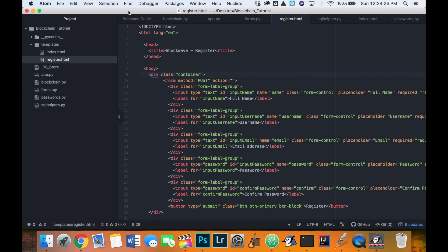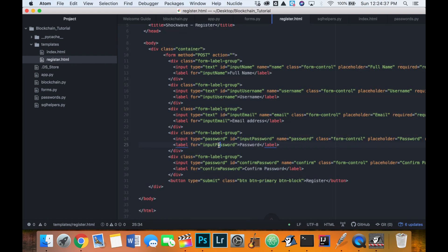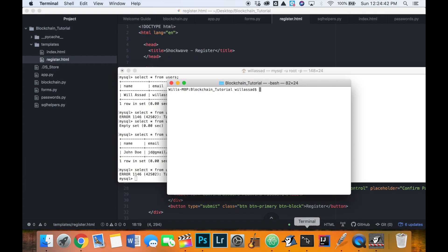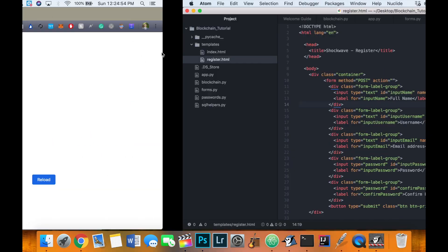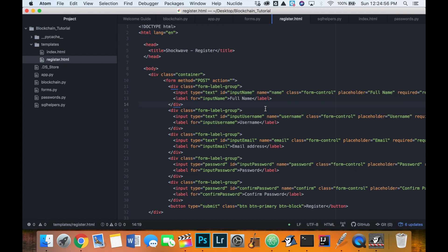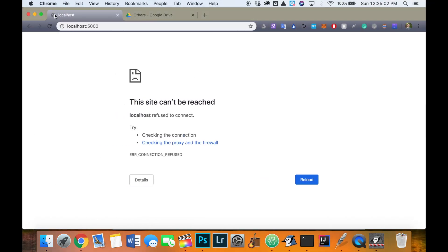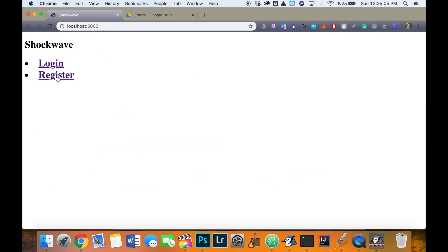Welcome back to creating a cryptocurrency in Python. In the last video we started to work on the register page. I cleaned it up and formatted it so it looks a bit nicer. I'll provide this code in the description below so you can download it. The reason I didn't code it with you is because it was just HTML stuff that would have taken time away from Python coding.